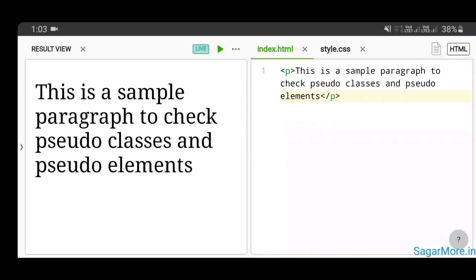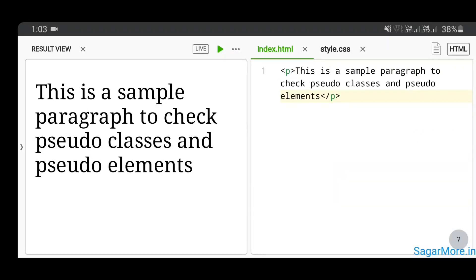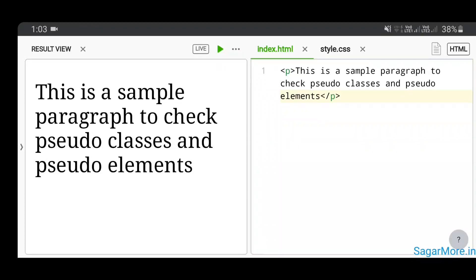Hello friends, welcome to my video. Today I'm going to show you the use of pseudo-classes and pseudo-elements. On your screen at the left hand side you can see a paragraph, and at the right hand side you can see the code for that paragraph written in a p tag of HTML.